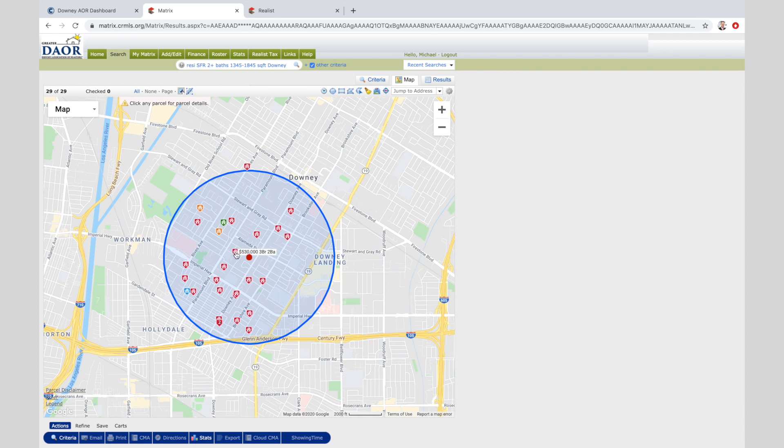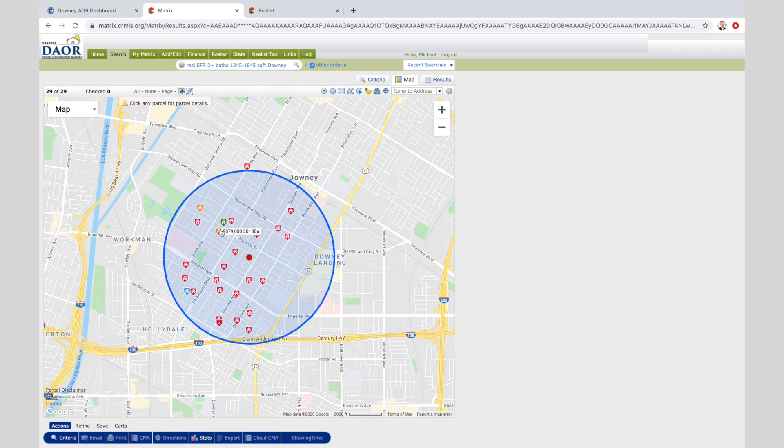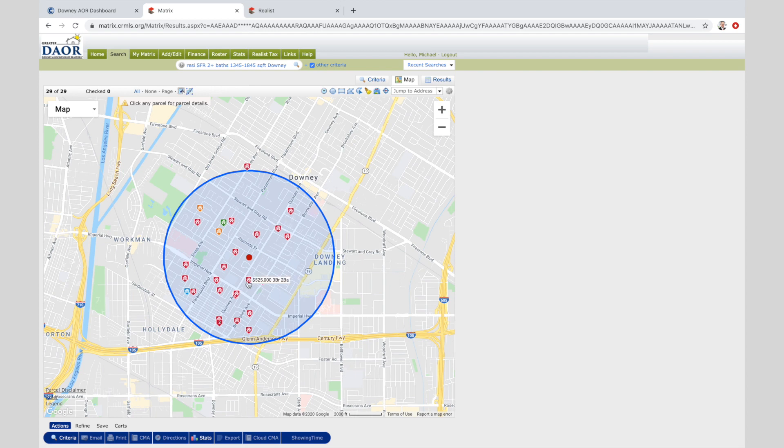So we have all these. So if I touch on it, oh unfortunately that low comp is very close. Got a 530, got a 625, 655. There's that 879, 749, 609, 549, 685. Feel like I'm at an auction.